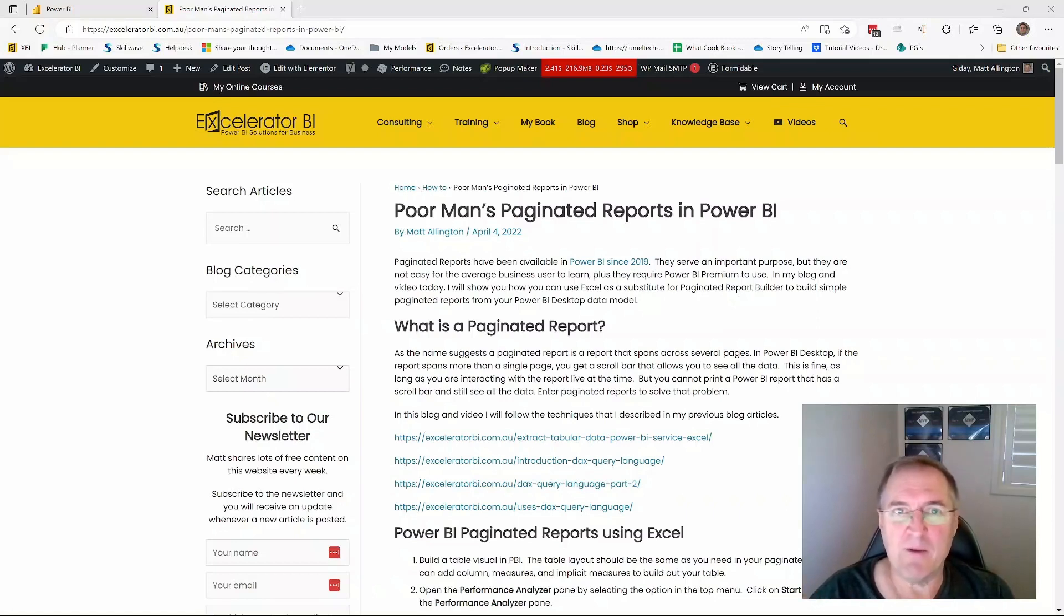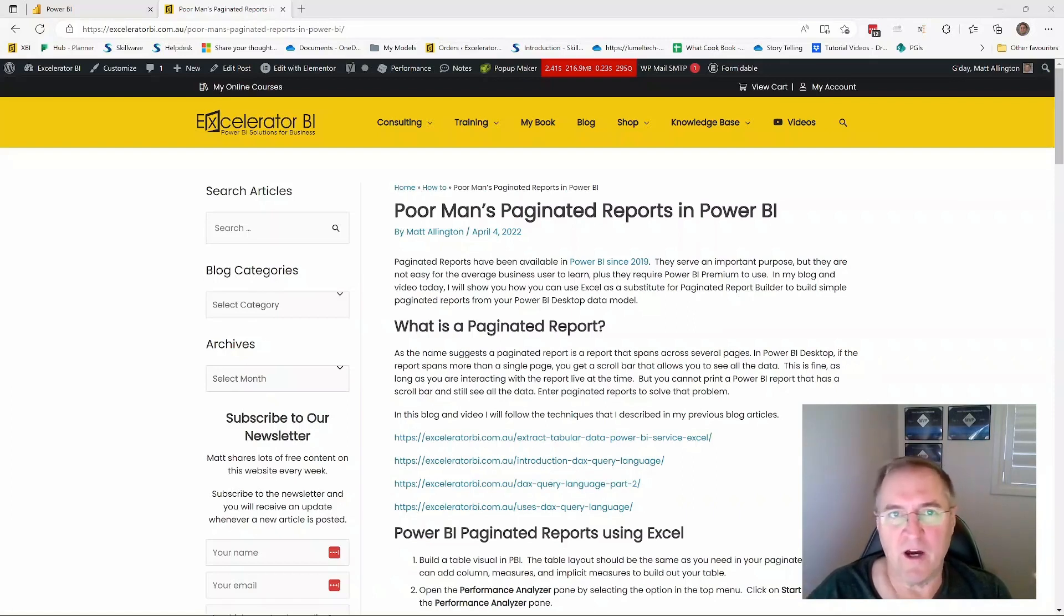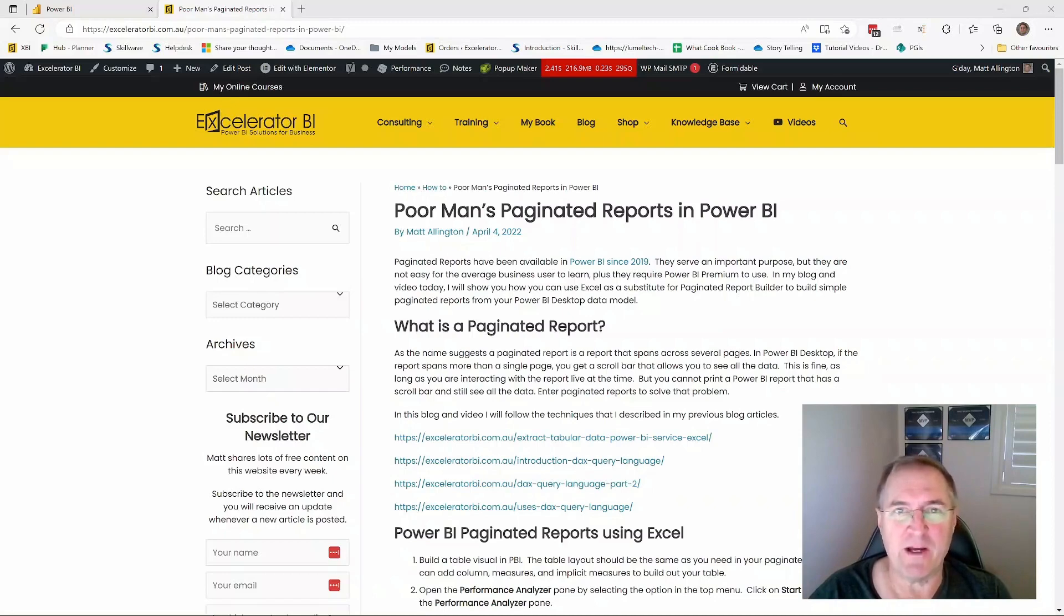But Power BI is always changing. And I just stumbled on this the other day. Maybe it was announced somewhere, maybe it wasn't, I don't know. But I'm going to show you how you can very easily create a paginated report inside Power BI.